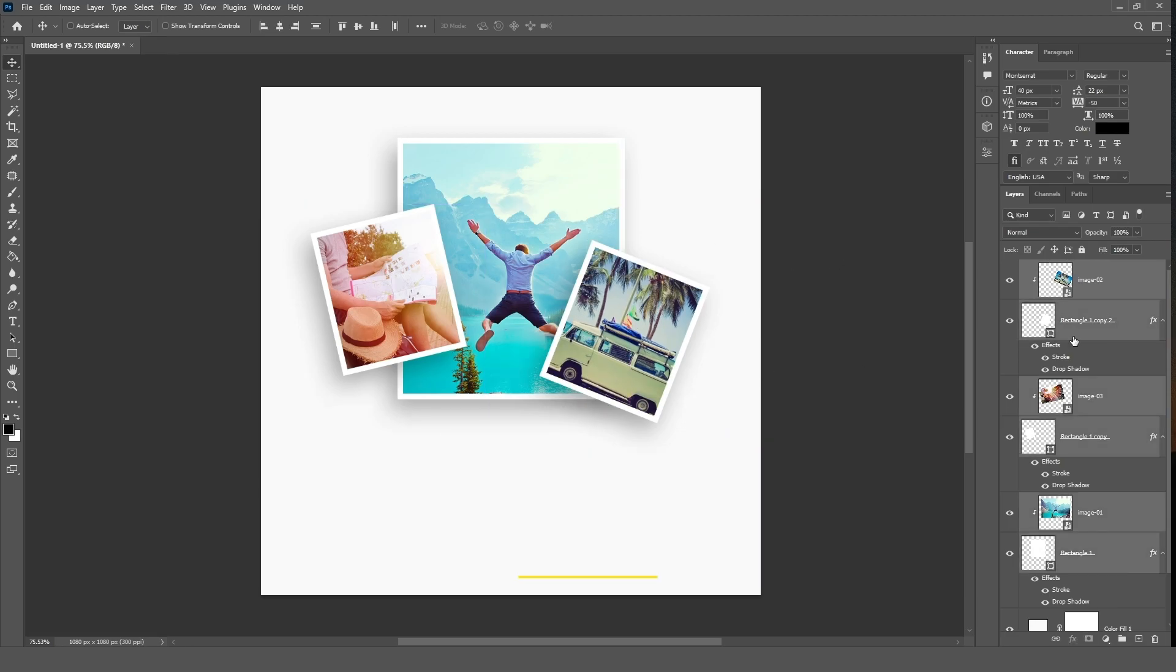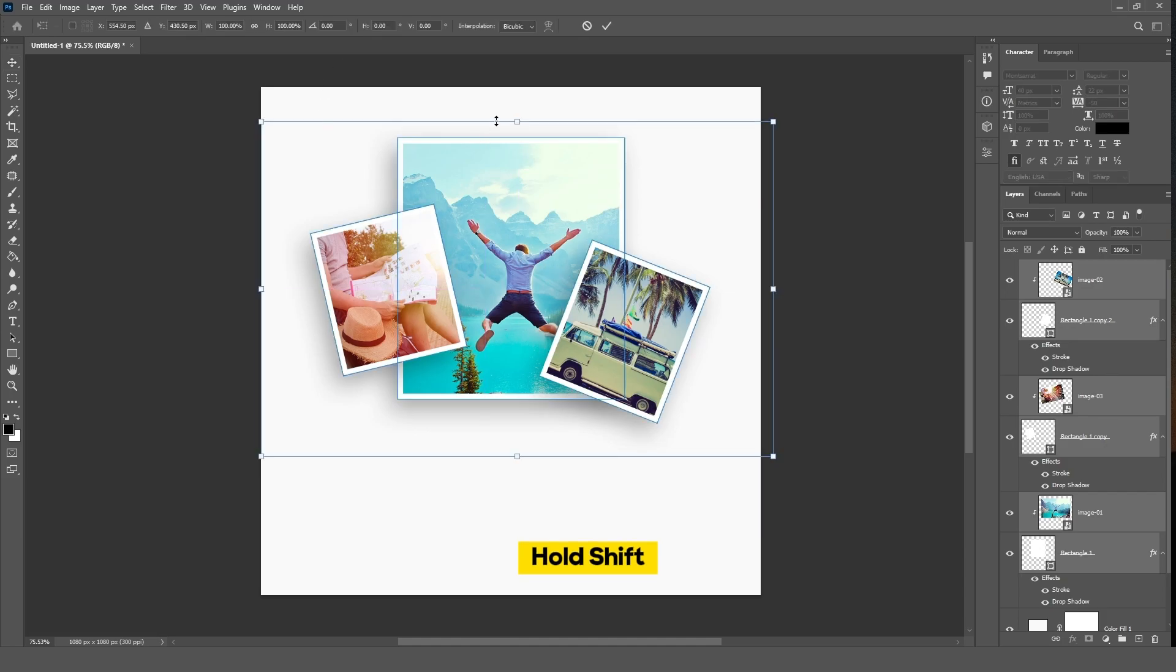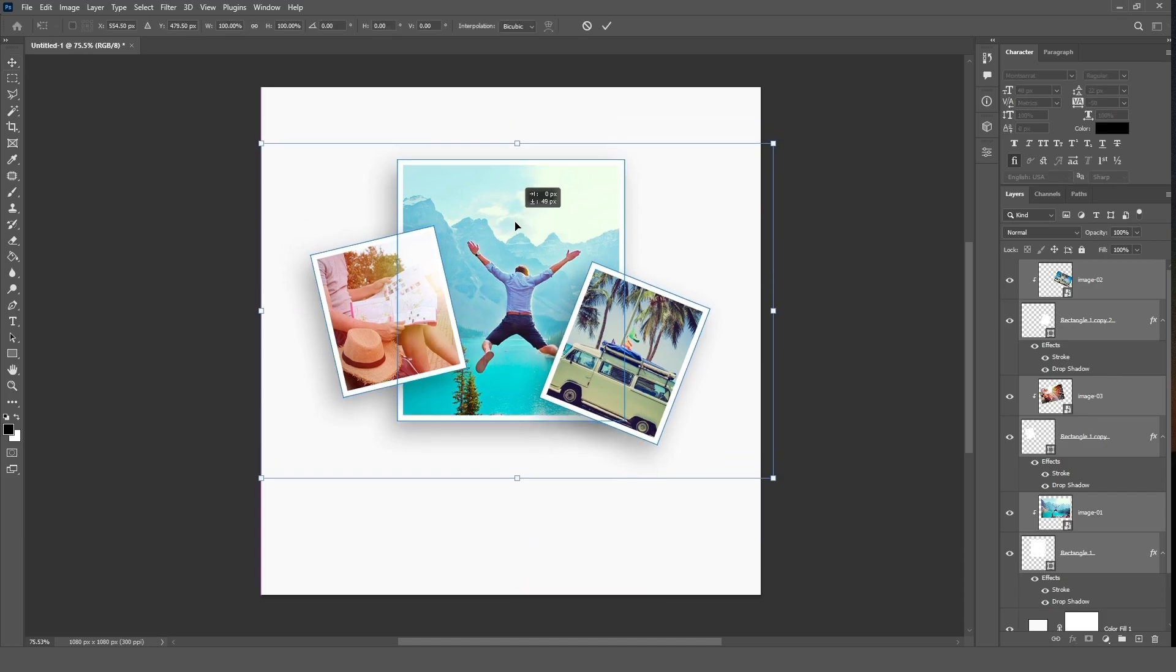Now hold Shift key and select the rectangle and image layers, then make adjustments on the canvas as needed.